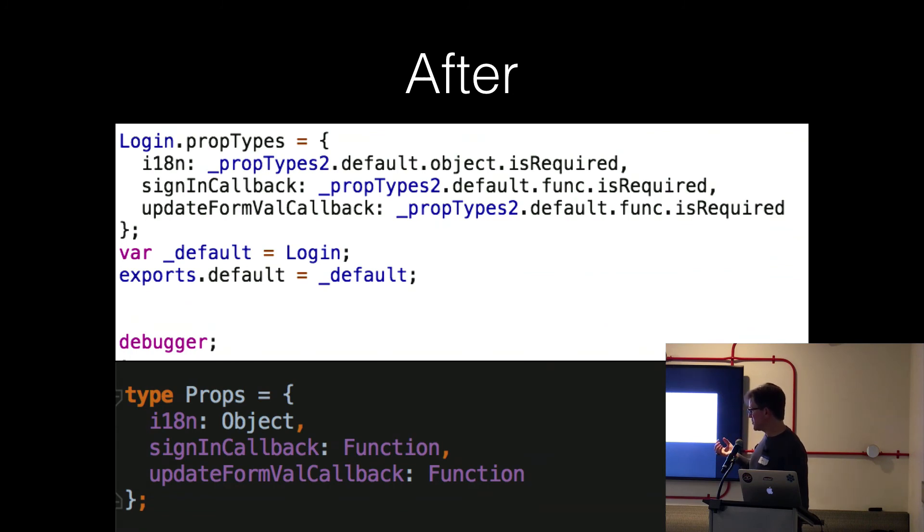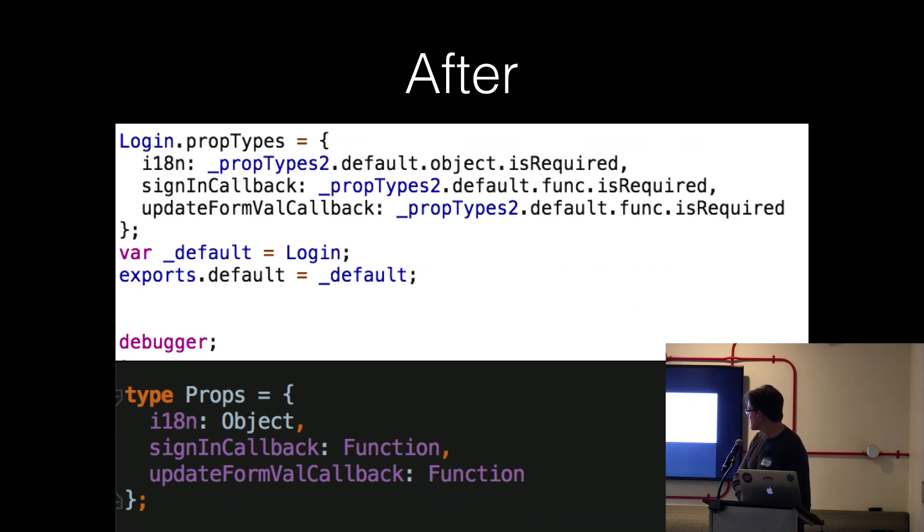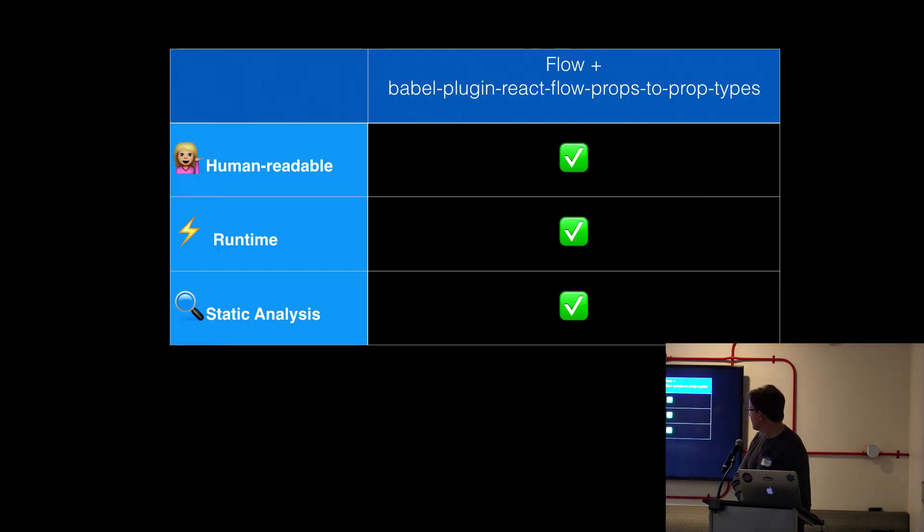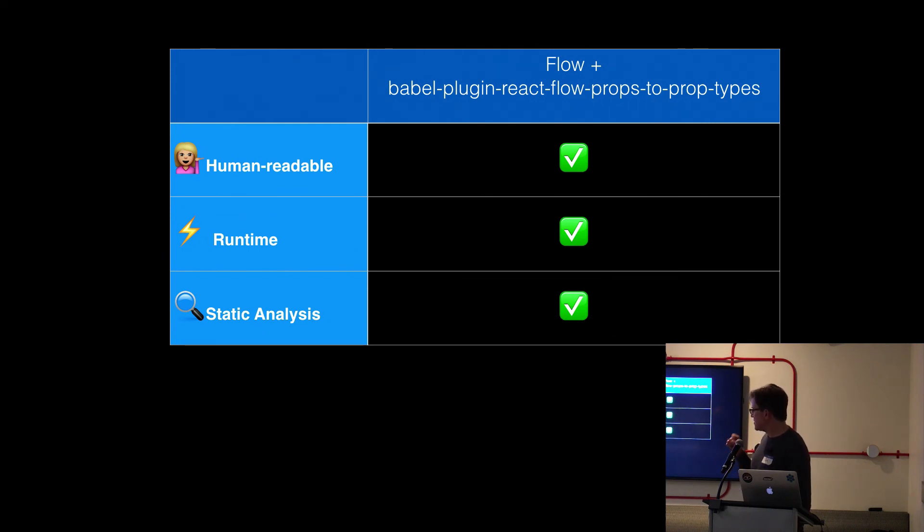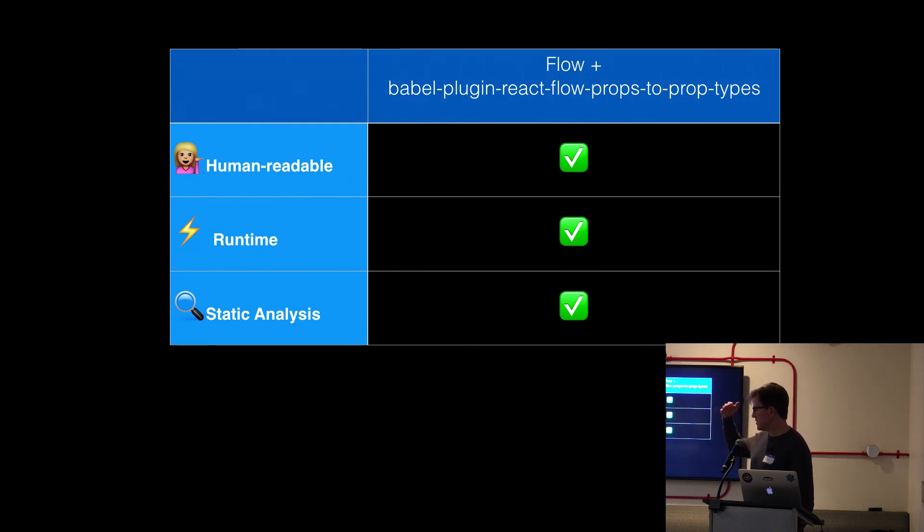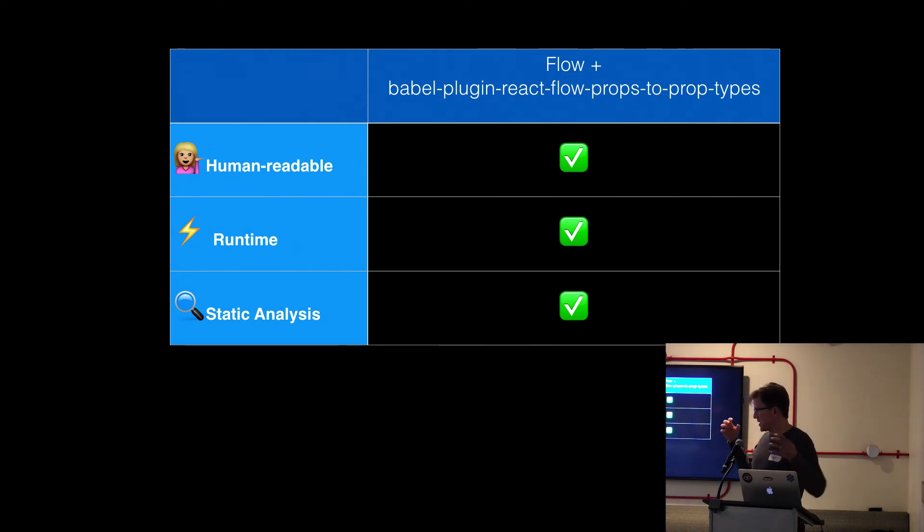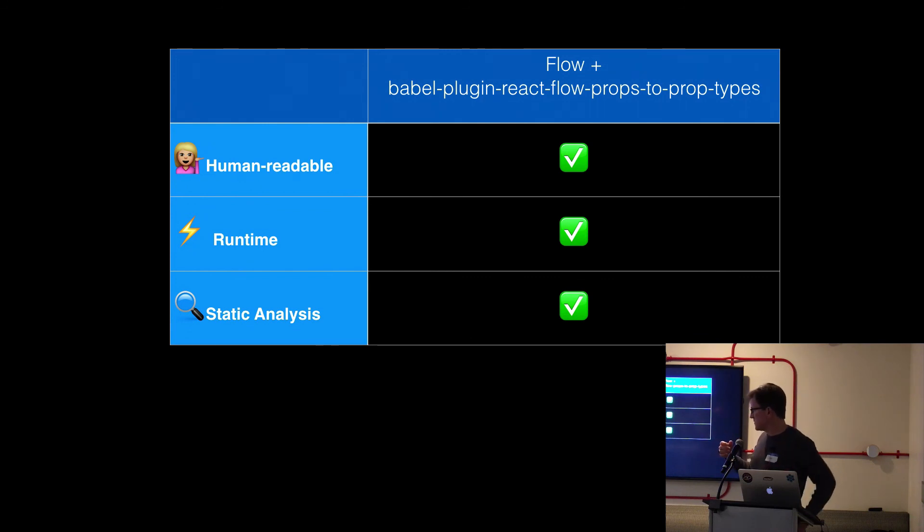So yeah, you basically get human readable, you get runtime checks. And for me, the runtime checks, what we do is in Selenium, we scrape the JavaScript console logs for missing prop type errors, because that's more real world of the actual data being pumped into your components from the backend, from real backend data. Versus, you know, whatever test harness, which of course is perfect.